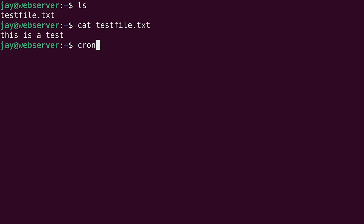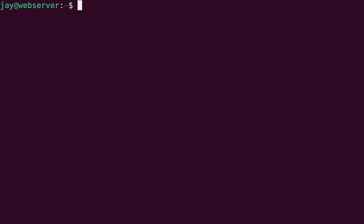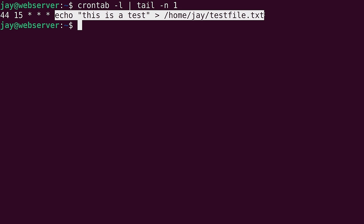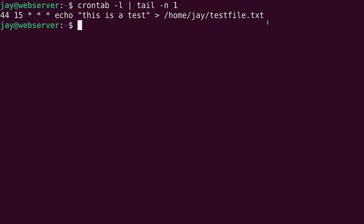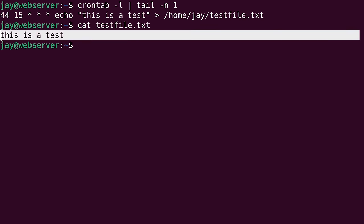So if we take a look at the cron tab for my user again, you can see the line at the very bottom here. And it did run. So I scheduled it to run at a minute of 44 and 15 for the hour. And then three fields in a row, I had set to an asterisk. And then I had it run this command right here, which resulted in the generation of the test file as we expected. And it says, this is a test.